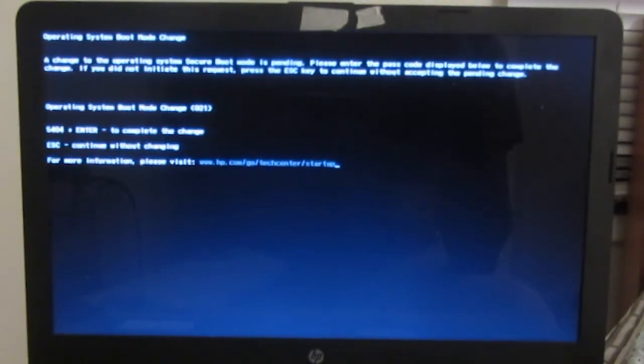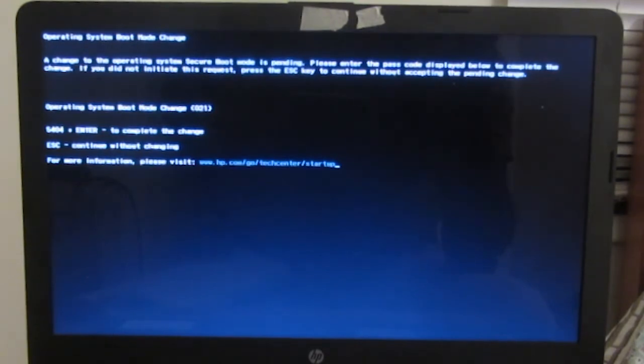Okay, the computer restarted. I changed the operating system. Secure boot mode is pending.